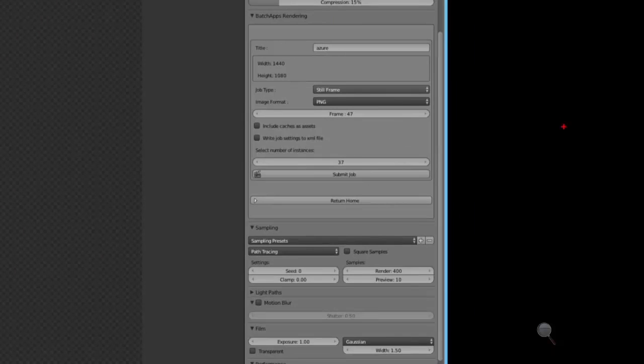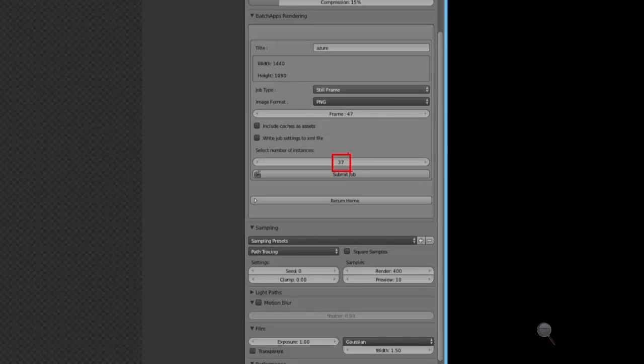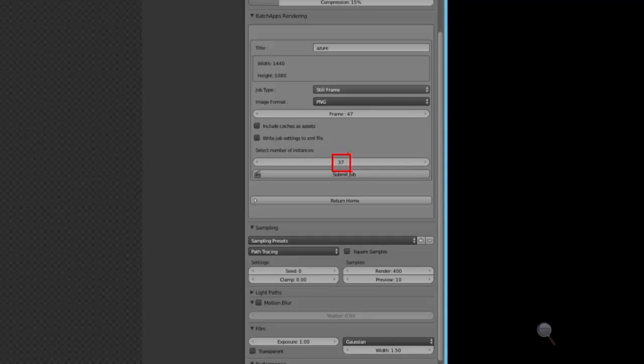One of the things you do when you configure it is specify the number of infrastructure as a service instance, or the VM instances that you want that job to render into. You see I've specified 37 here, and these are going to be A8 size virtual machines, which are eight core, high compute intensive virtual machines with affinity band networking.